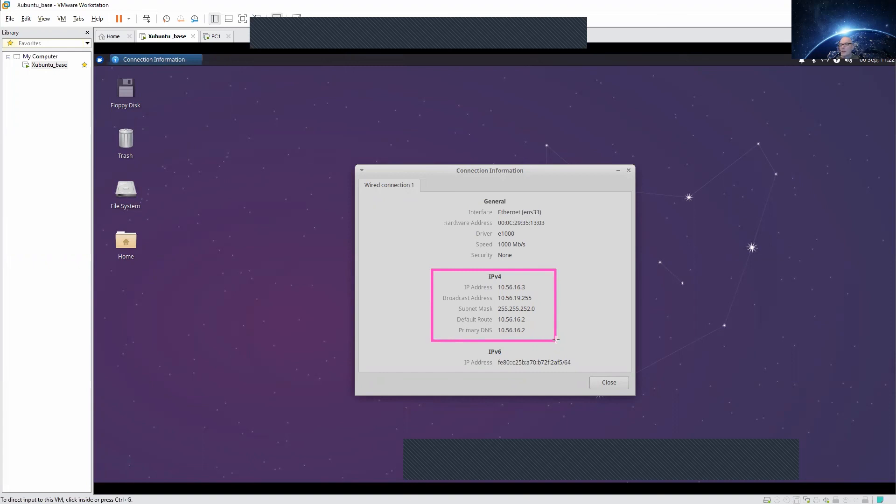You'll probably not understand what all this is but this is exactly what this course is about, understanding these figures here.